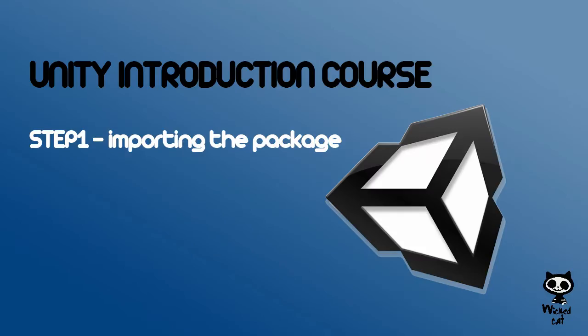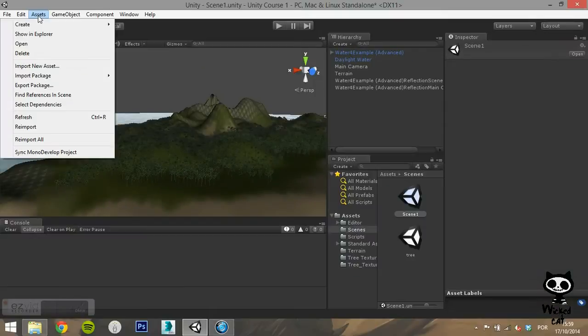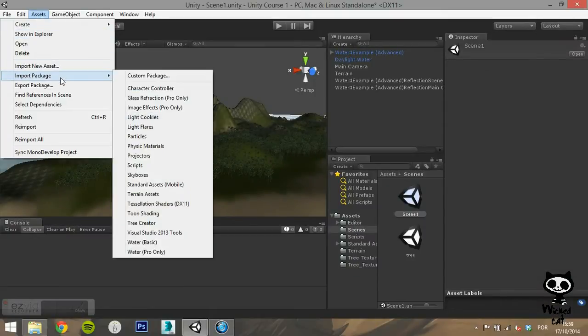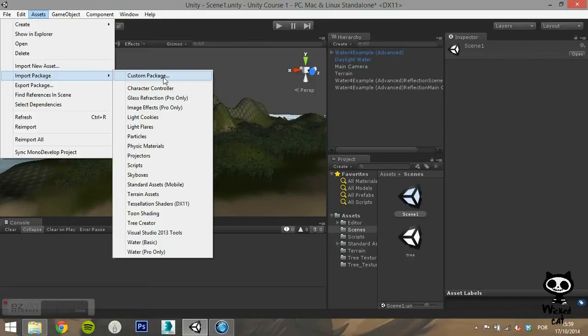Step 1: Import the Package. In order to add a skybox to your scene, you must first import the skyboxes package of Unity.